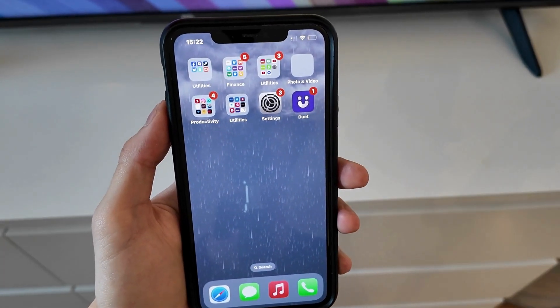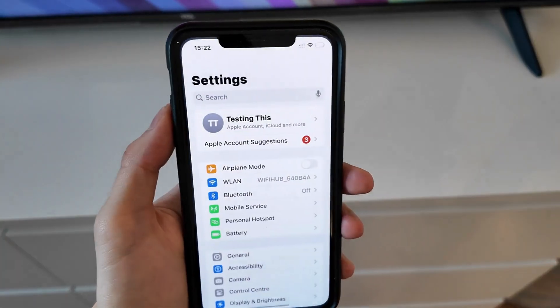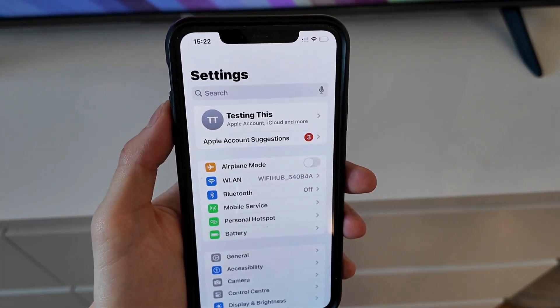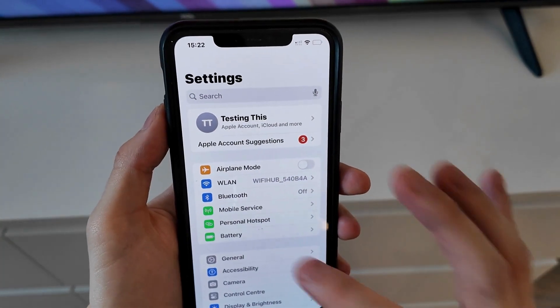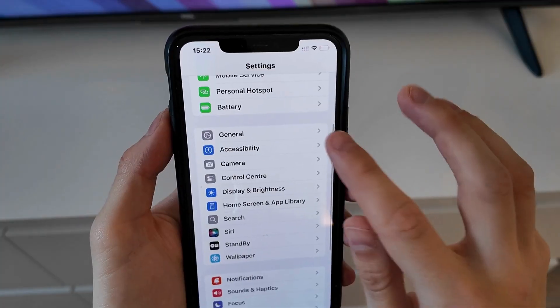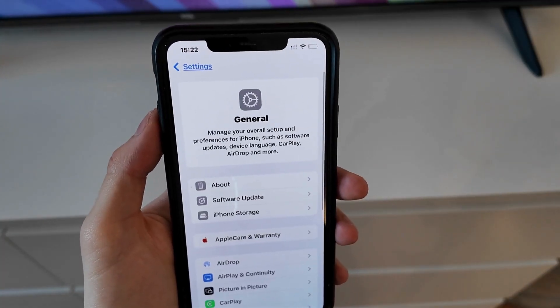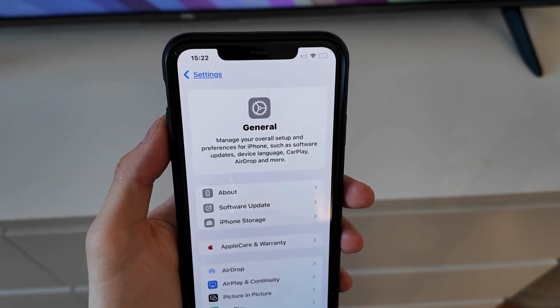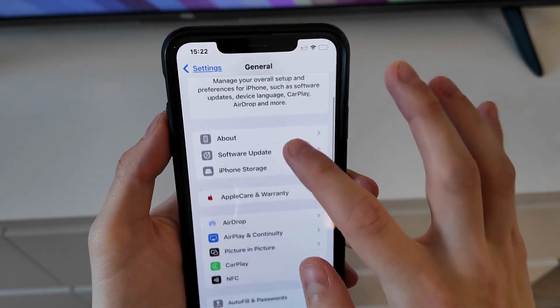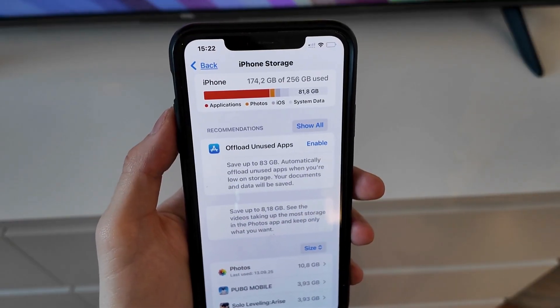So firstly we're going to close the Duet Dating app and instead we're going to go into the Settings app on our phone. In here you're just going to scroll down and then click where it says General right here as you can see. On this page just scroll down and then click on Storage.